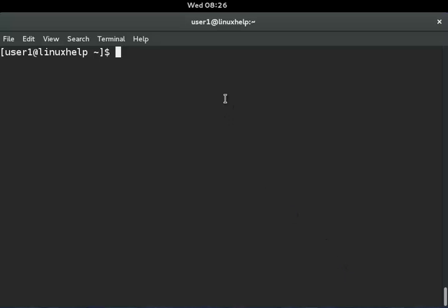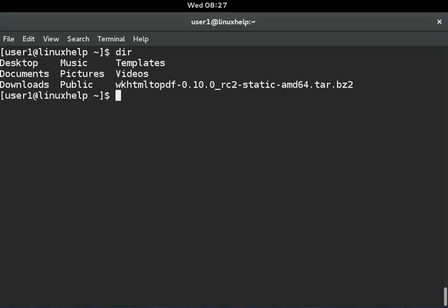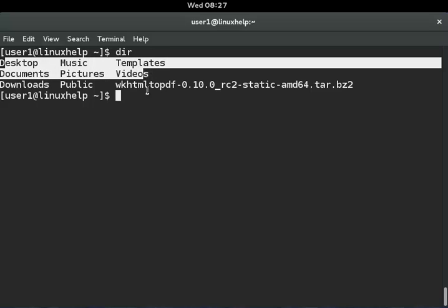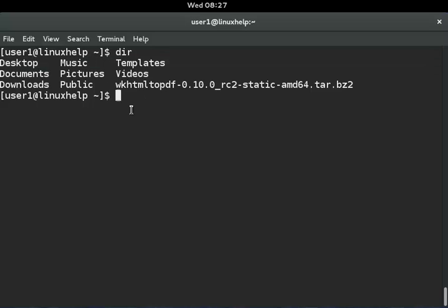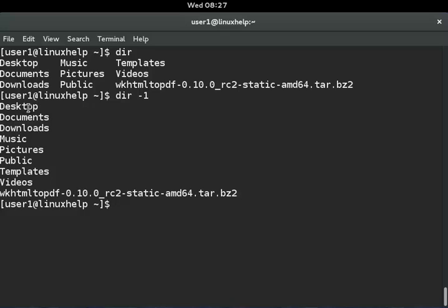Next, I will show you how to list files one line per file. I am listing the dir command in my current working directory — this shows one line per three files by default. Now I am listing one file per line using the command dir -1. You can see the result here.